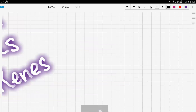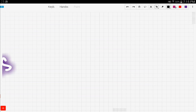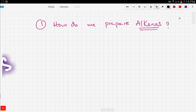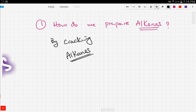First, it's important to know how we get alkenes in the first place. We prepare alkenes by cracking alkanes. As discussed in the previous video, cracking of alkanes either produces two short-chain alkenes, or one short-chain alkene and a hydrogen gas.